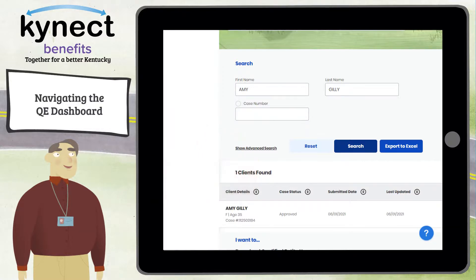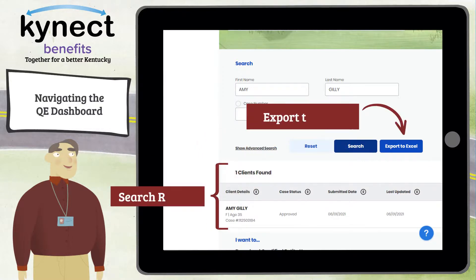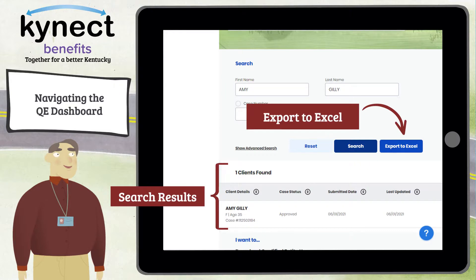The search results show residents based on the information entered into the search fields. If users click Search, the first 200 resident applications created by the user are displayed. Users can click Export to Excel to download an Excel file with the user's entire list of created resident applications.